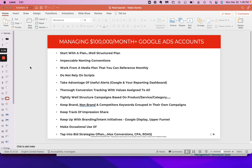All right, everyone. So you have your $5,000 per month accounts. We ran plenty of those in our days here at Propellent Media. And then you have accounts that you run where you're spending close to $100,000 per month.